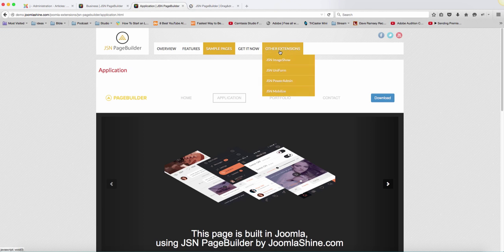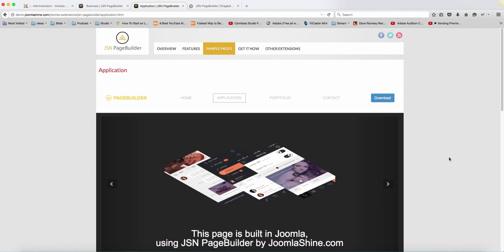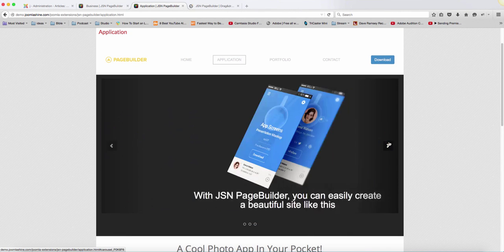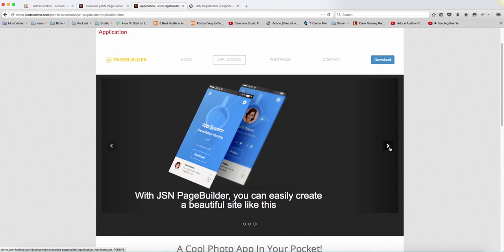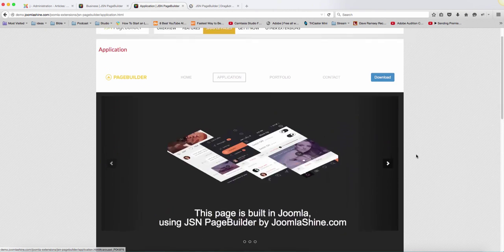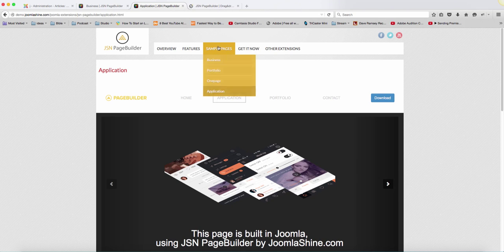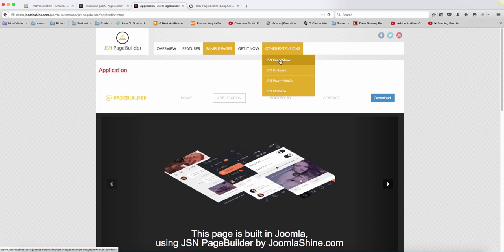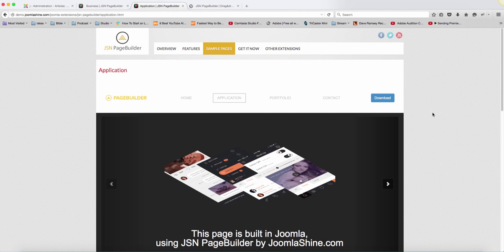The first one is JSN ImageShow. If you notice right here, you have this slide showing these images. In order to get this effect, you're going to need this extension called JSN ImageShow, which makes your images look much better and allows you to present them in a very professional way.